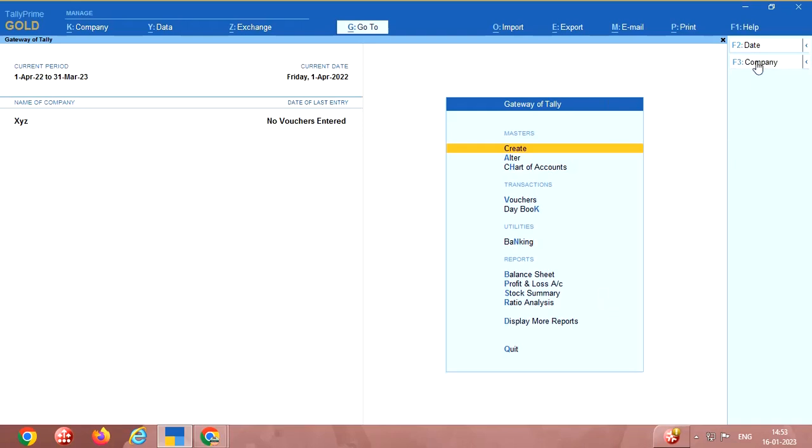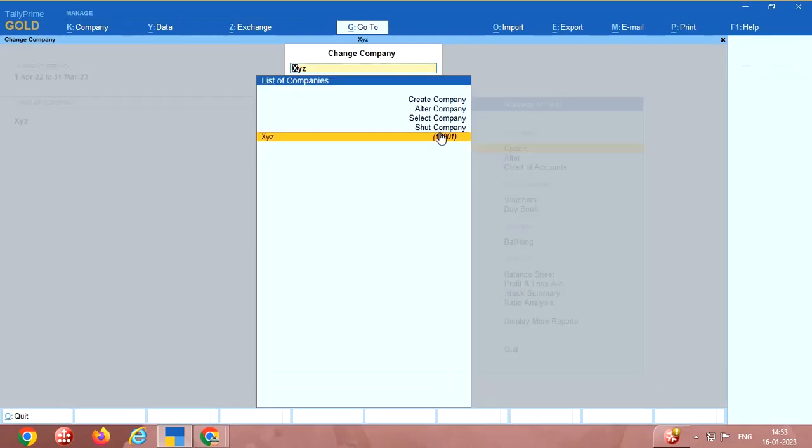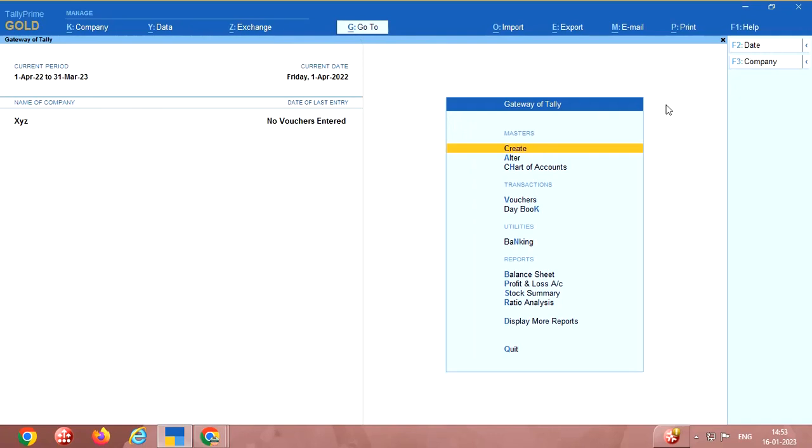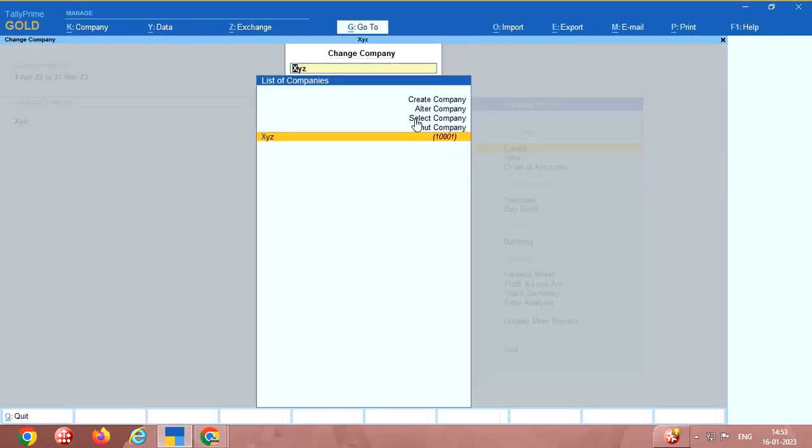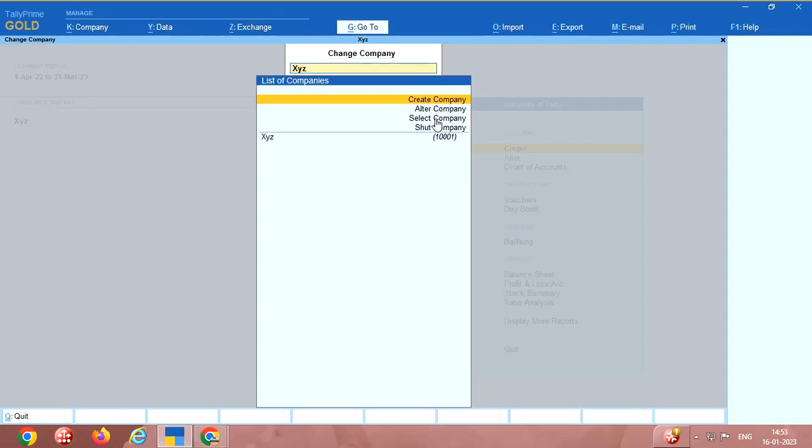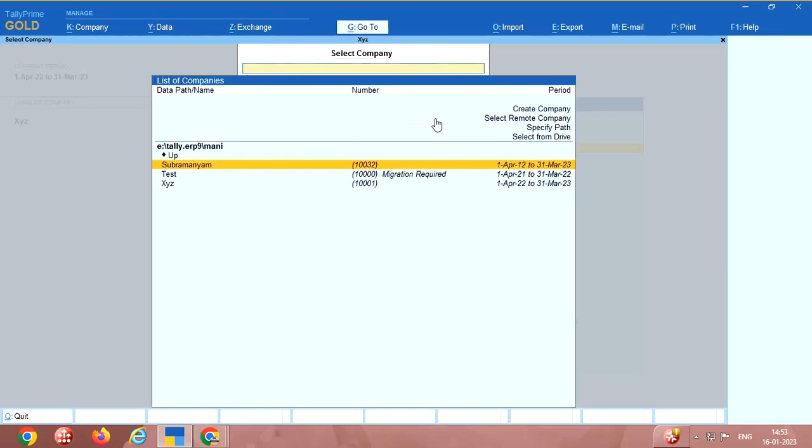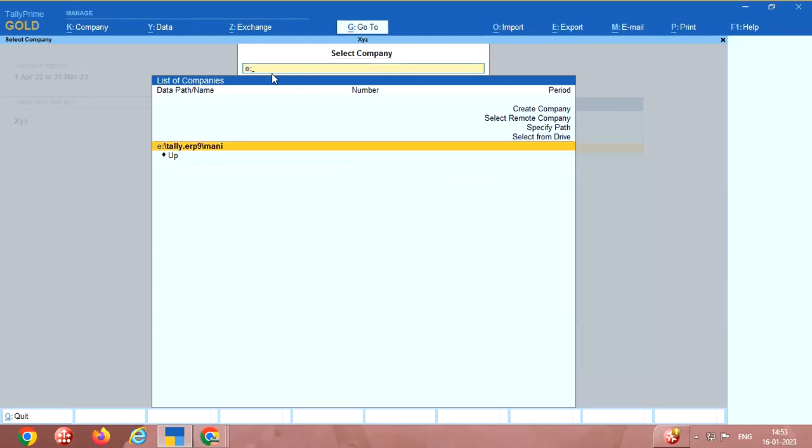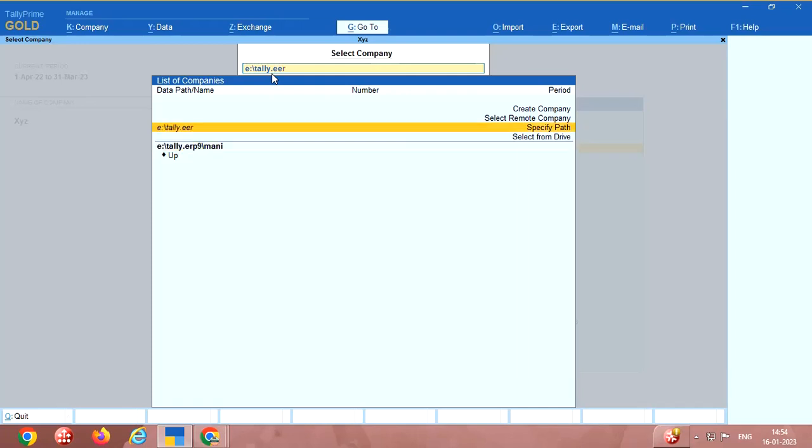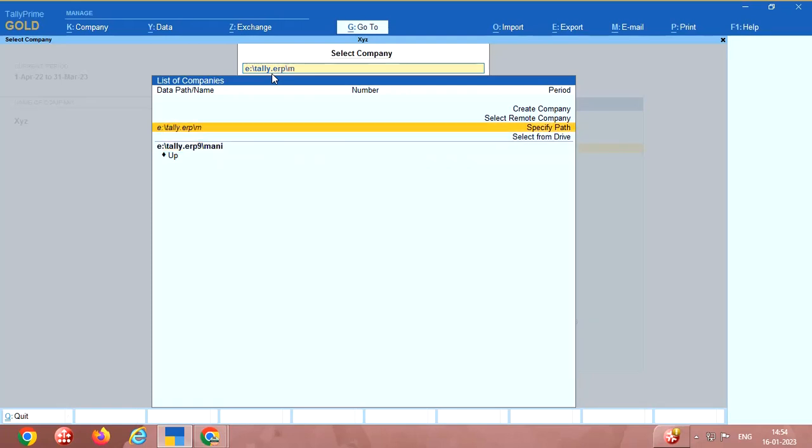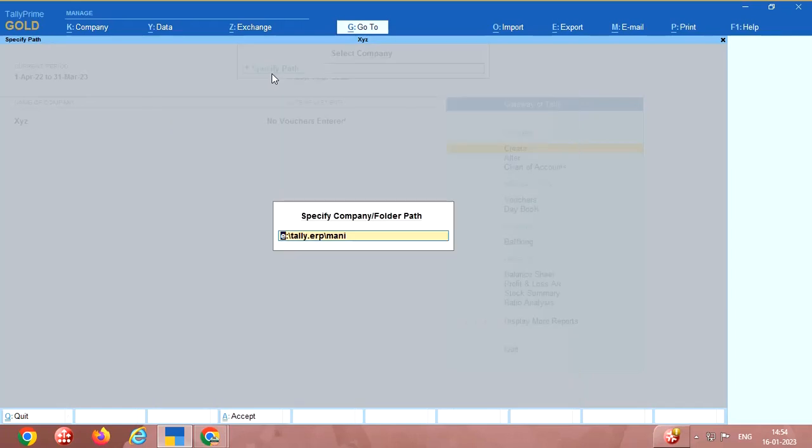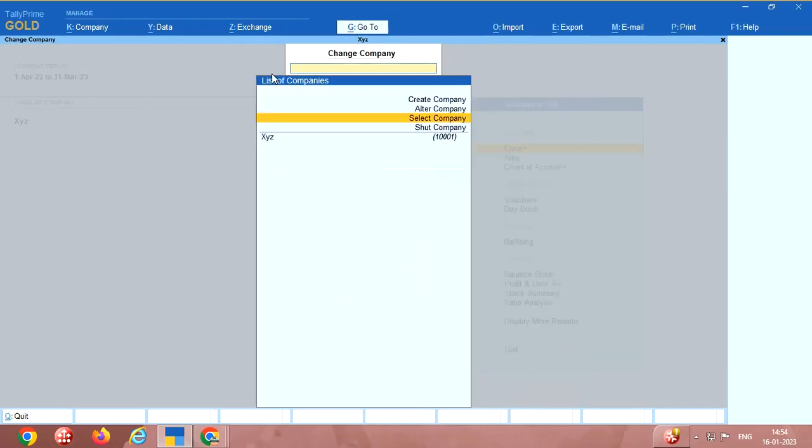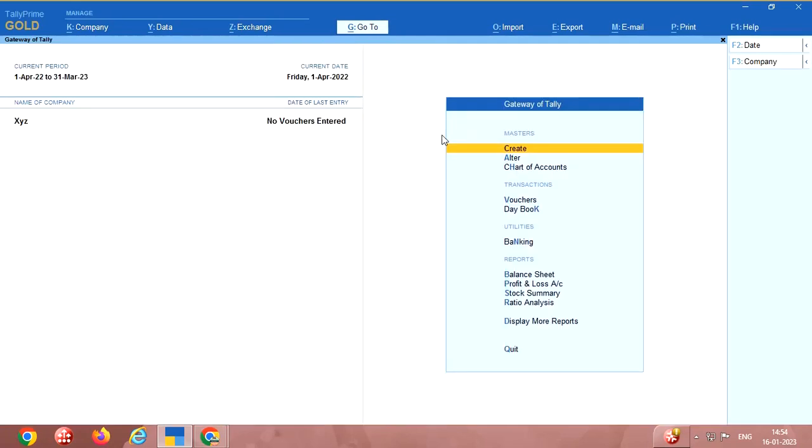I will go further. Here select company, this is the one I have created and selected. If you don't have the company you have to go here and select the company. If you want to select another company at different folders, just click here, select company. Then here you can type the location of the company. I am going to open another company, Tally ERP9.